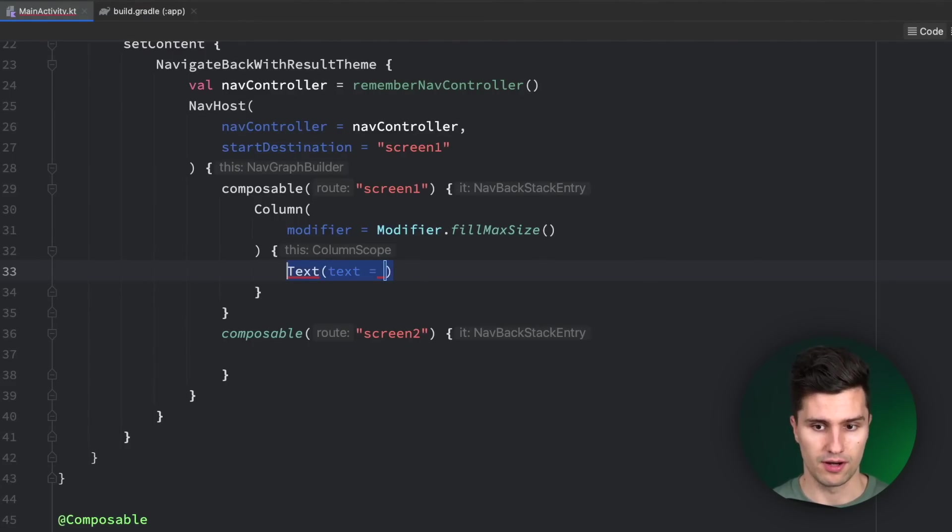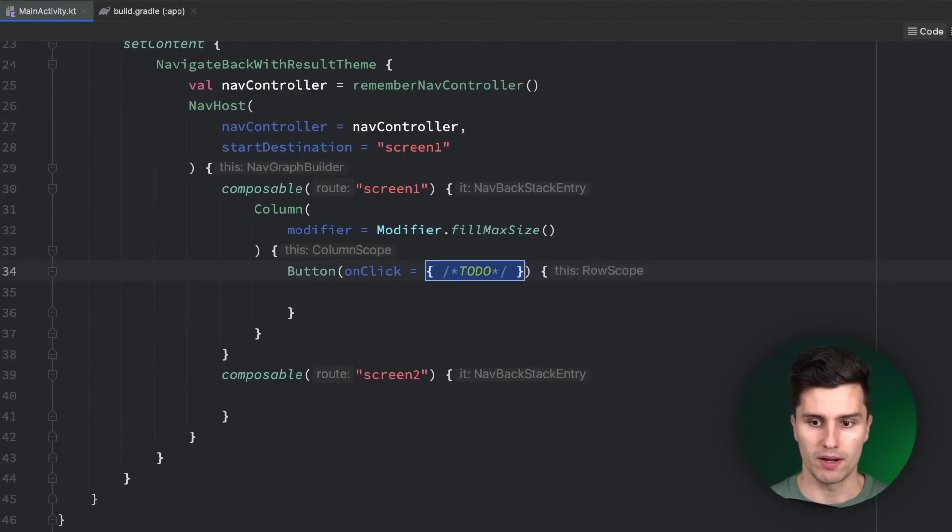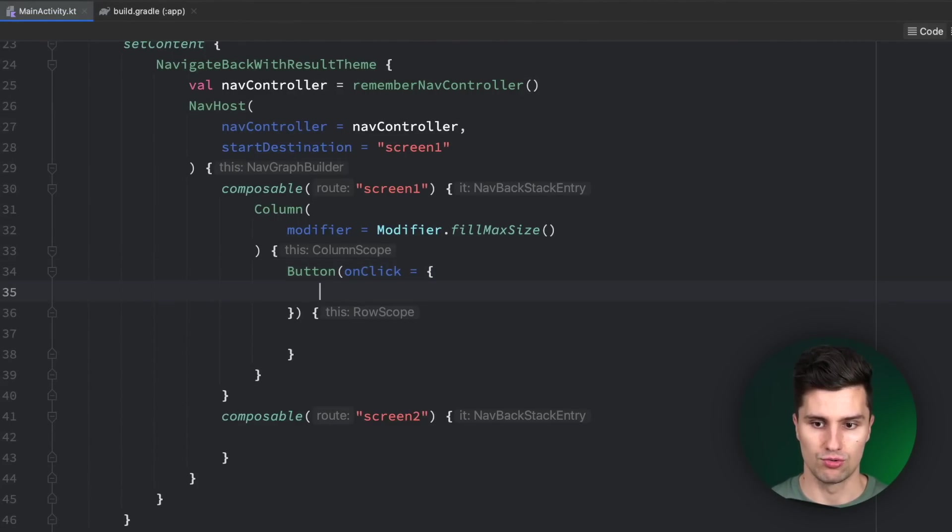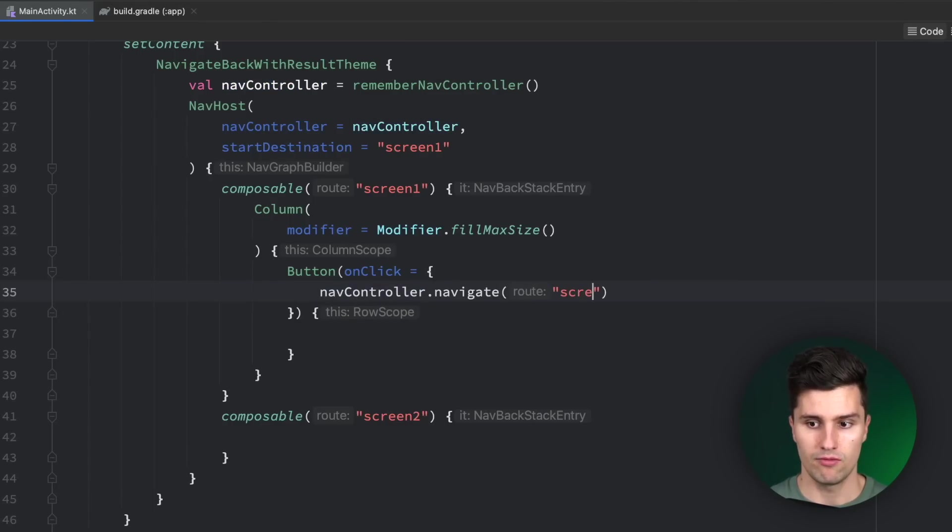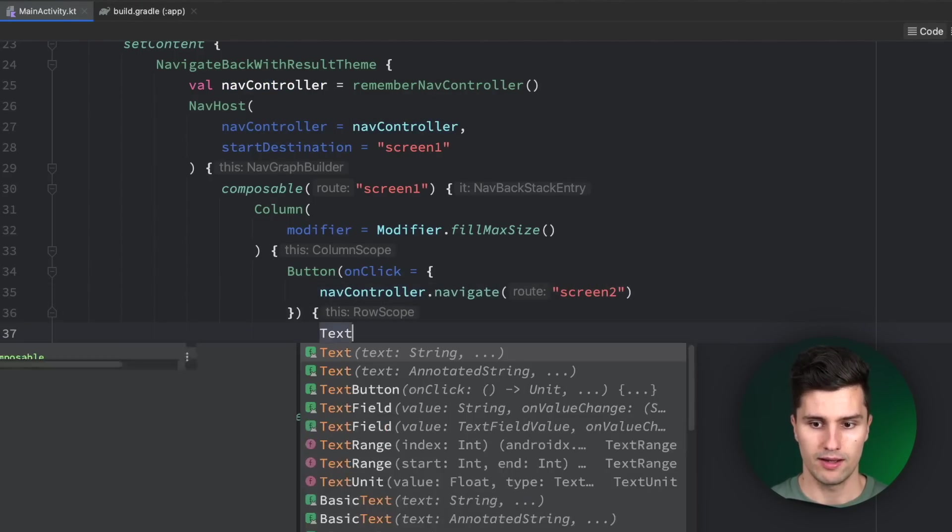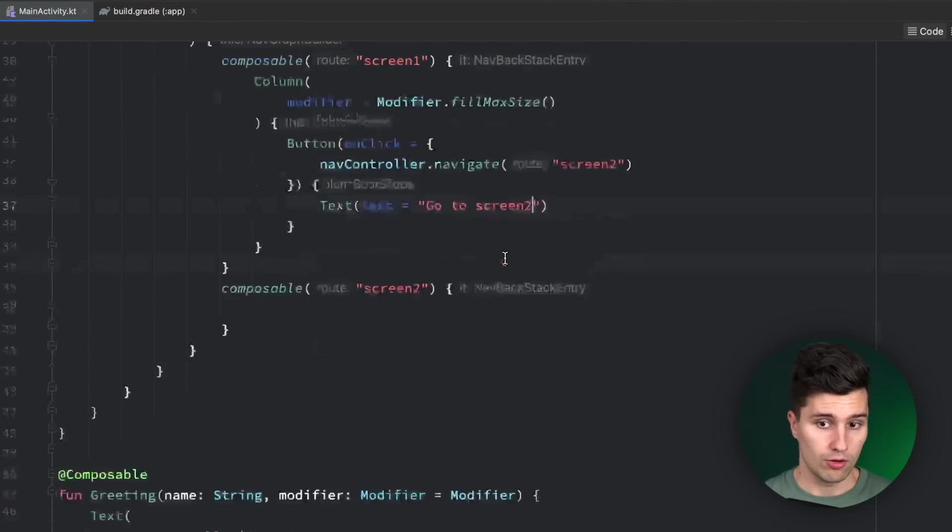Let's start with our button. When we click that, we want to get to our second screen. So we say navcontroller.navigate, and we want to get to screen 2. The text of our button will be something like, go to screen 2.